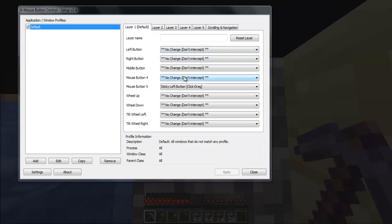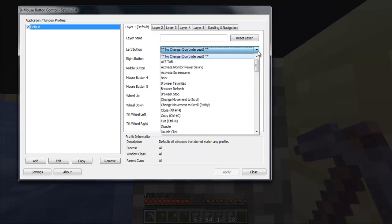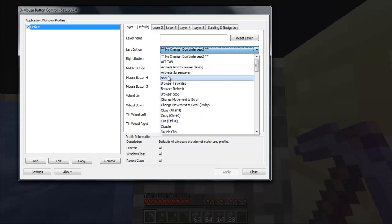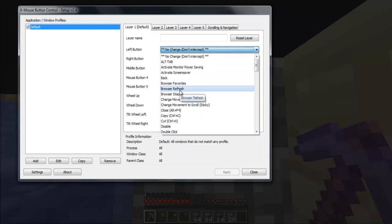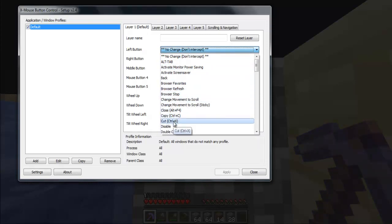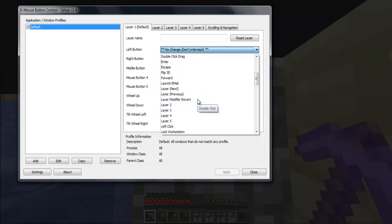Let's say I can take the left mouse button and add some actions: go back, browser refresh, close, copy, cut, whatever I want.